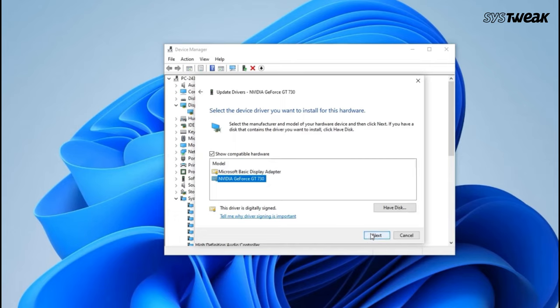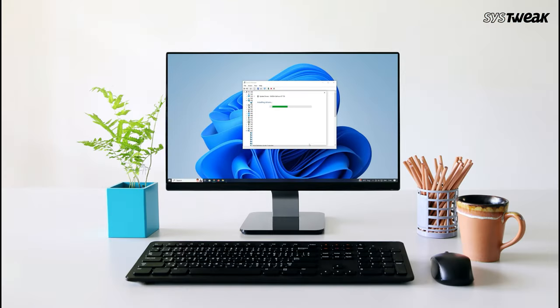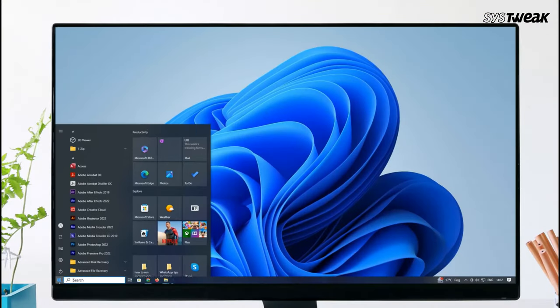Try the second option, click Next, install the driver and observe if it fixes the problem. If not, try the available options one by one like the first one and the third one.